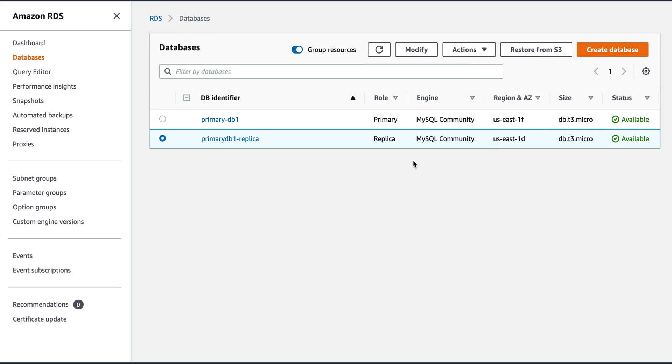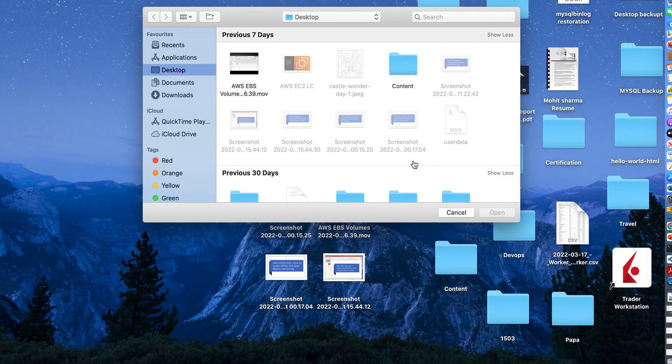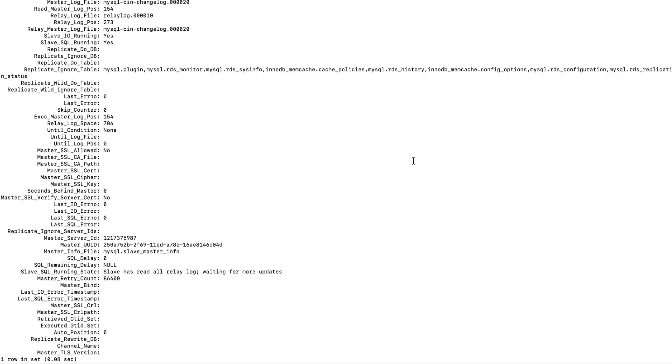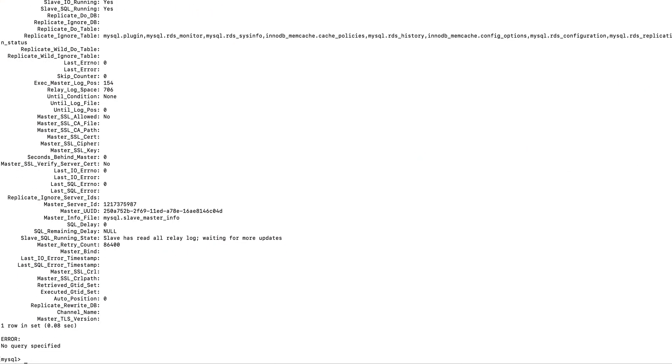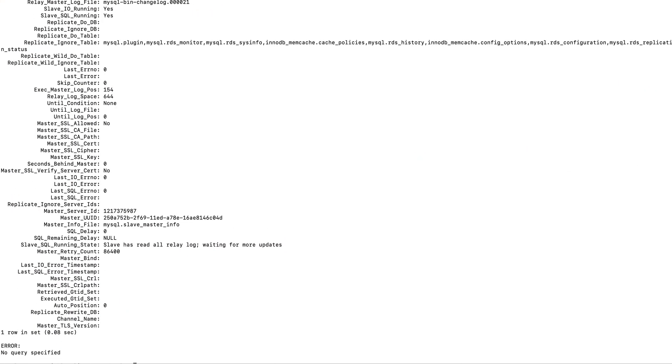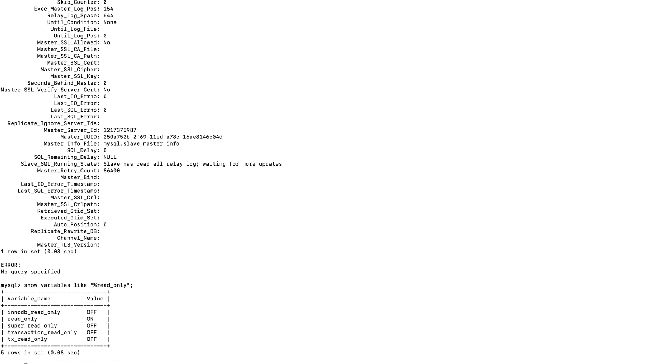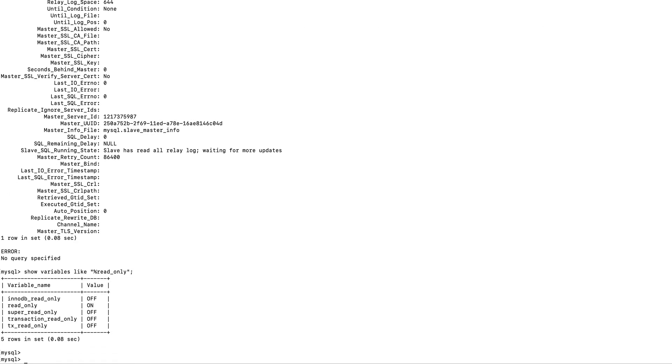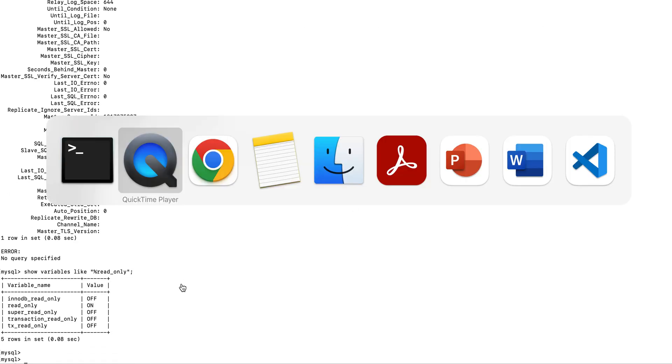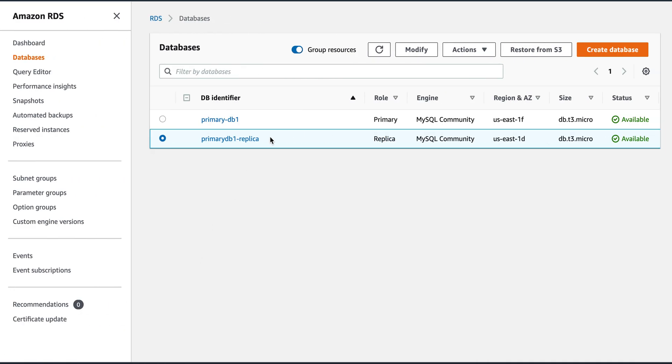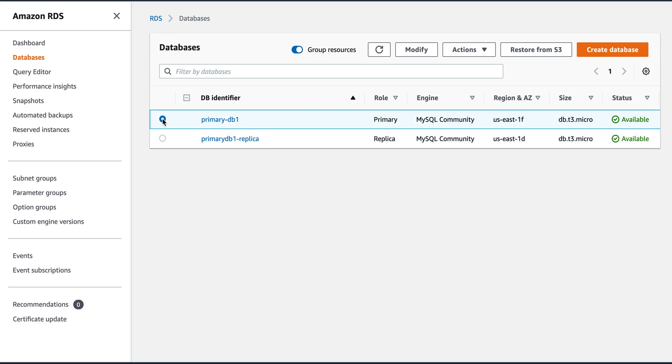Right now, my replica is read-only. But I can make it read-write. So sometimes we need this configuration. We need to failover from primary to replica due to some of our commitments or for the DR activities. There could be many reasons why we want to failover.